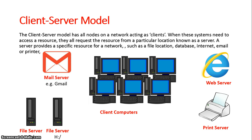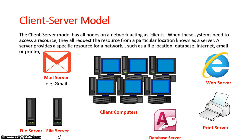There also can be mail servers so that these computers can go to one centralized location and access their mail. And finally they can also be database servers so that once a computer enters into the database and does a search or updates the file, once it's saved all the other computers have that updated file when they need to use it.